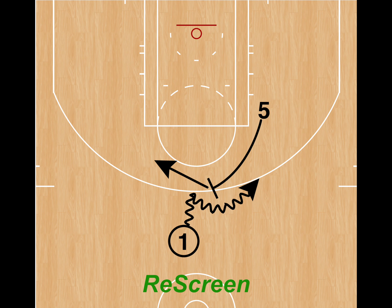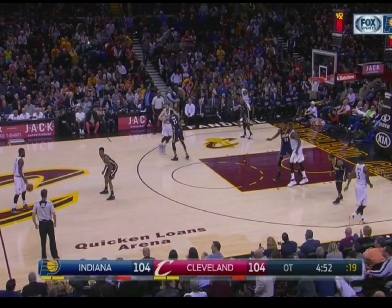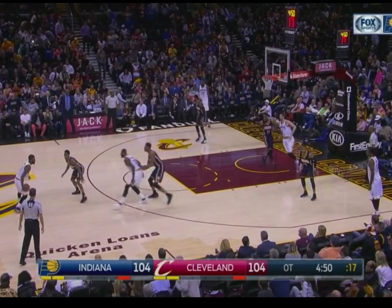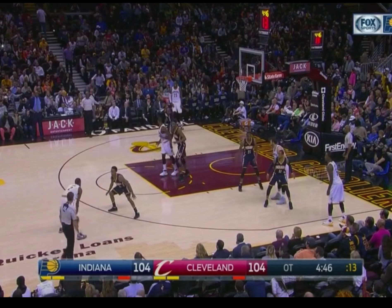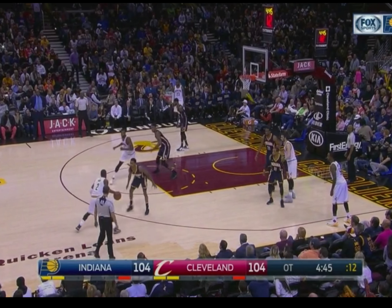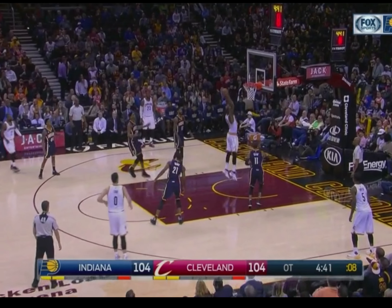And now we're at re-screens, where the screener sets one pick and the ball handler comes off it, then turns around and sets another pick and the ball handler comes off that one. Here's an example where Tristan Thompson is going to set a high pick for Kyrie Irving. Irving comes off going to his right side, and Thompson rolls to the free throw line. They see there's nothing there, so Thompson re-screens and sets another pick, sending Irving going to his left, and he rolls to the basket. Irving finds him for a thunderous two-handed slam.